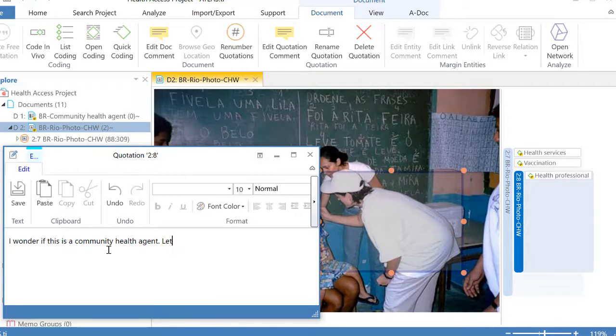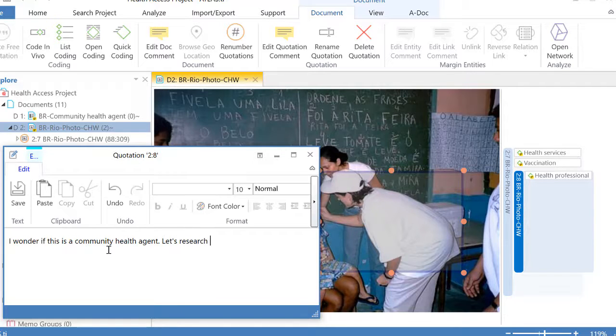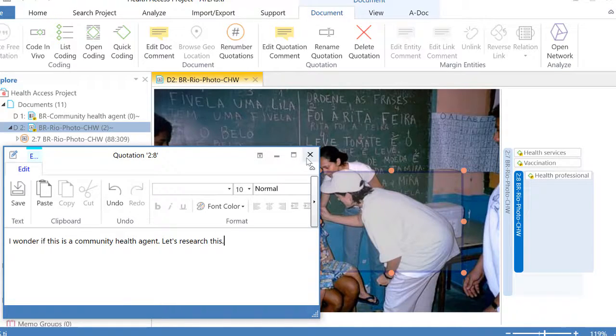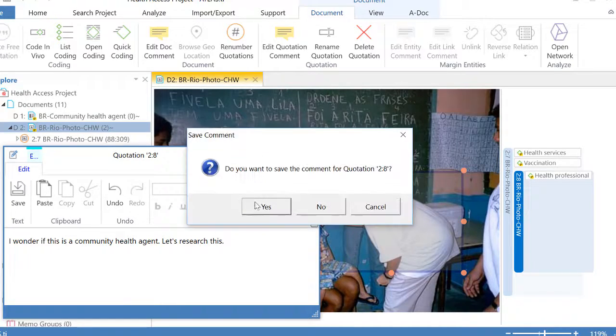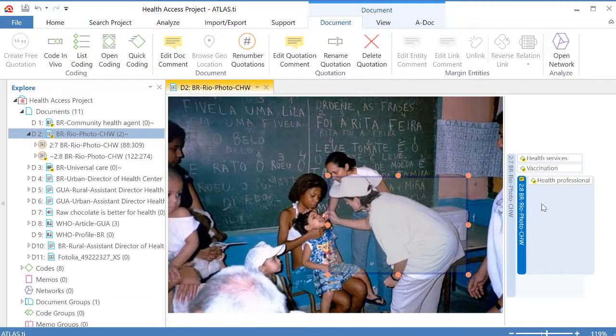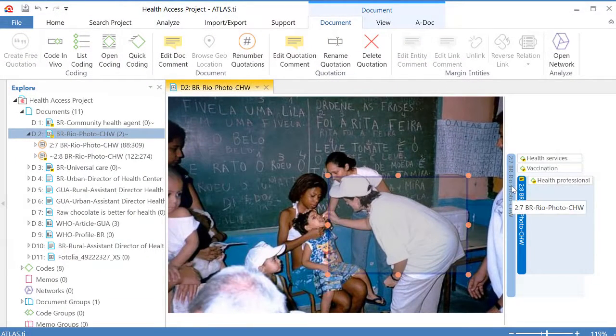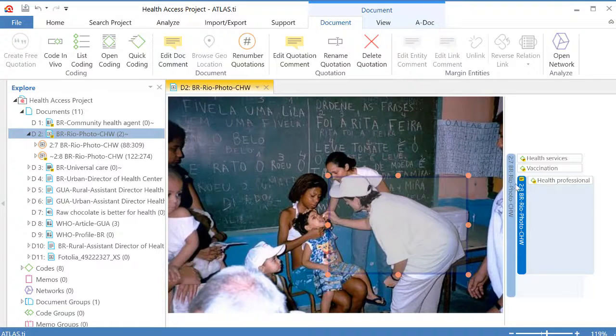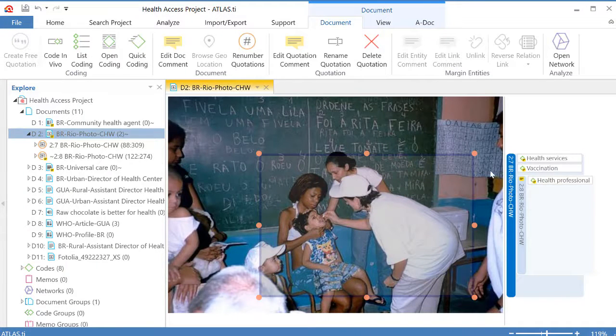Let's research this. Research this. I close this. So I have now two quotations in this picture, one within the other. Each one has been defined.